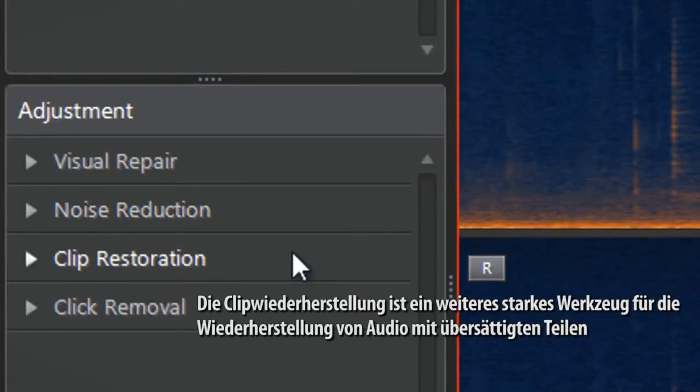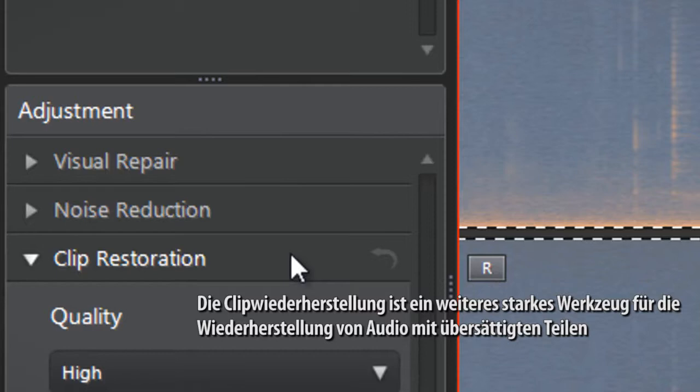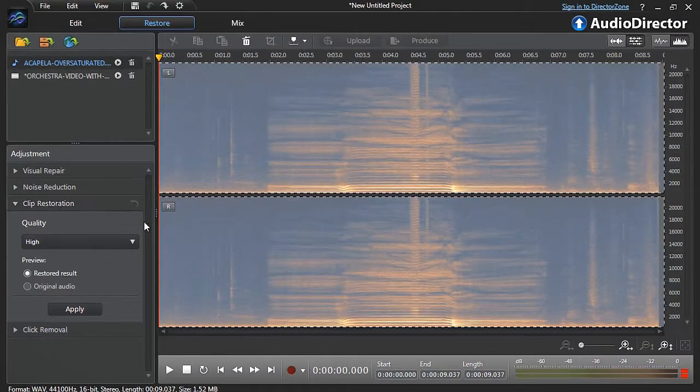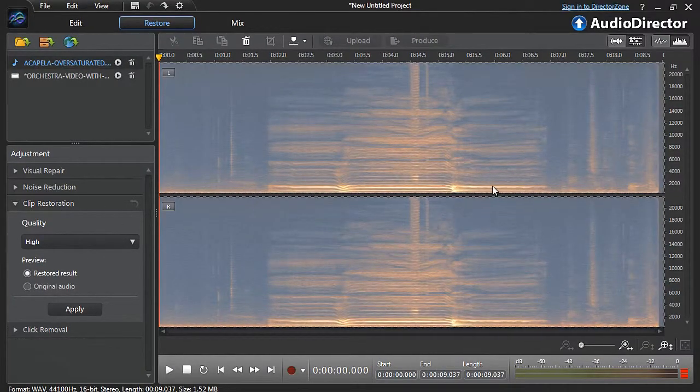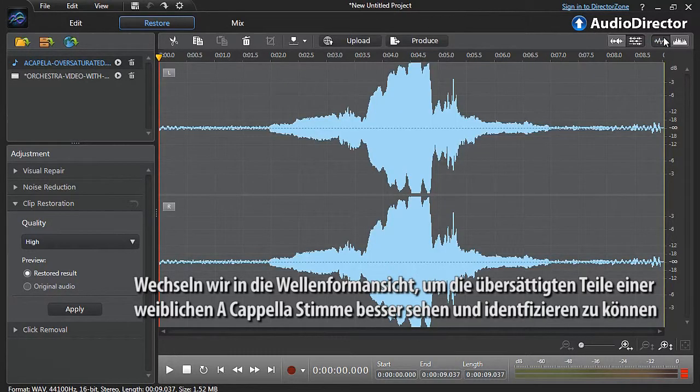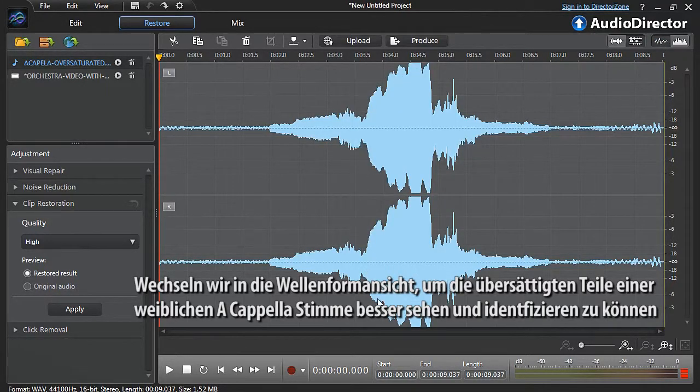Clip restoration is another powerful restoration tool that allows you to restore audio with over-saturated parts. Let's first switch to waveform view to better see and identify the over-saturated part of a female acapella vocal.